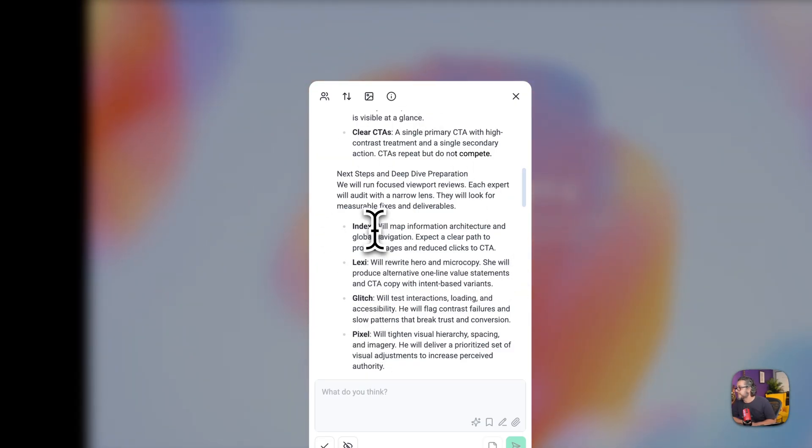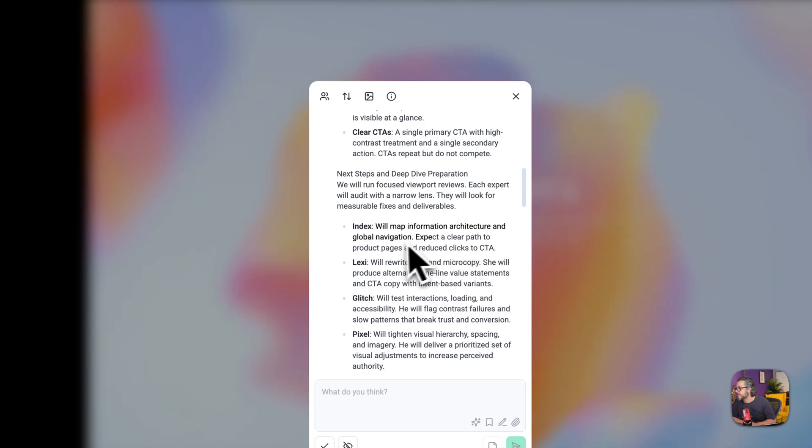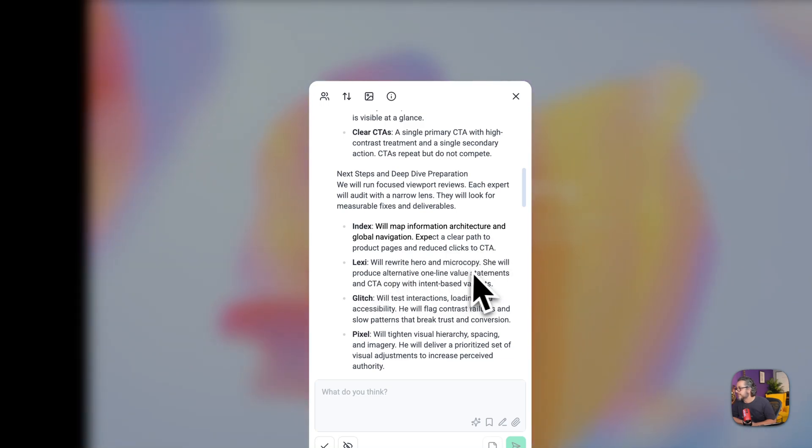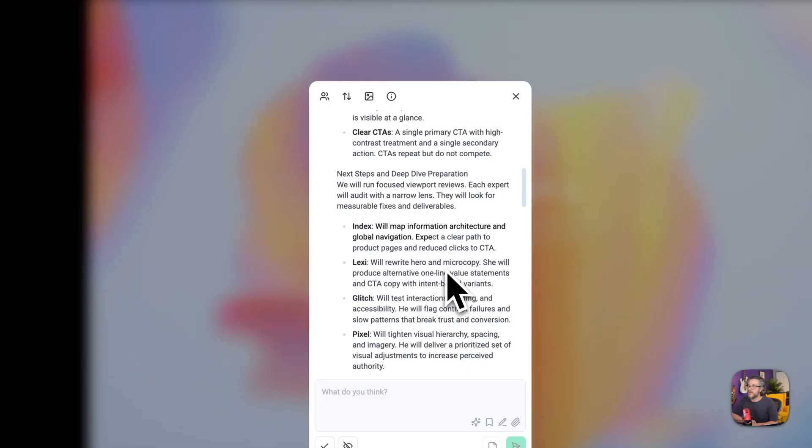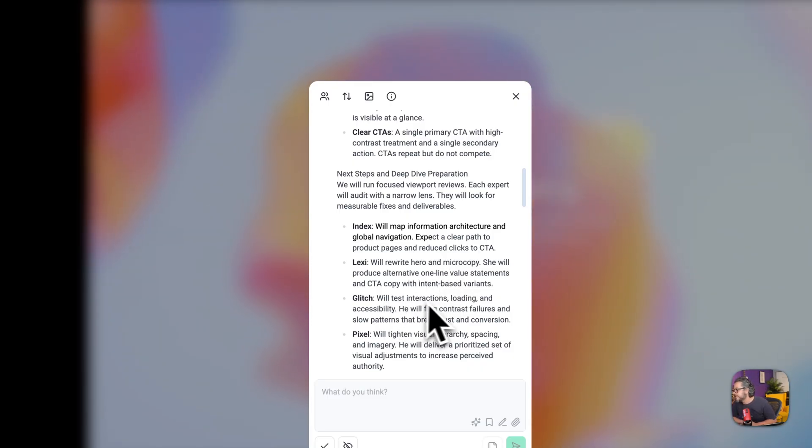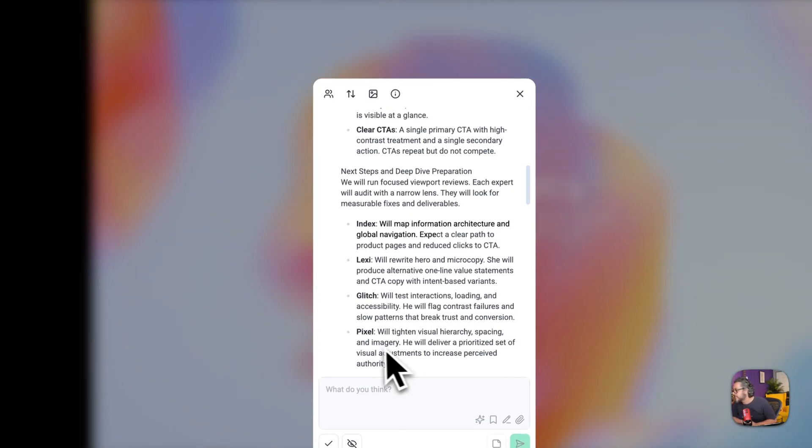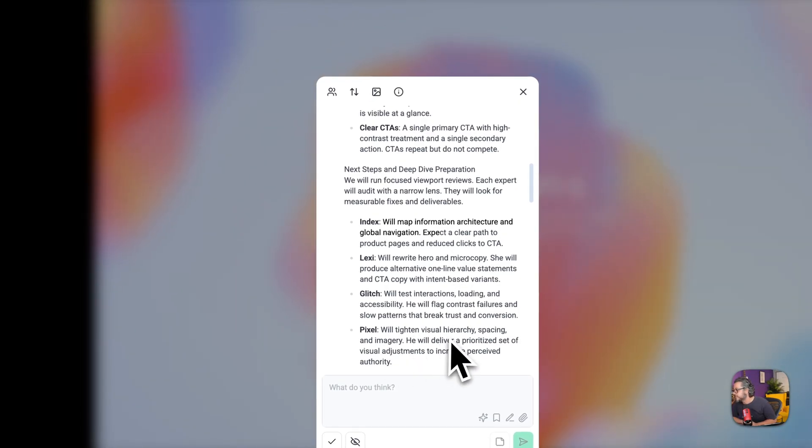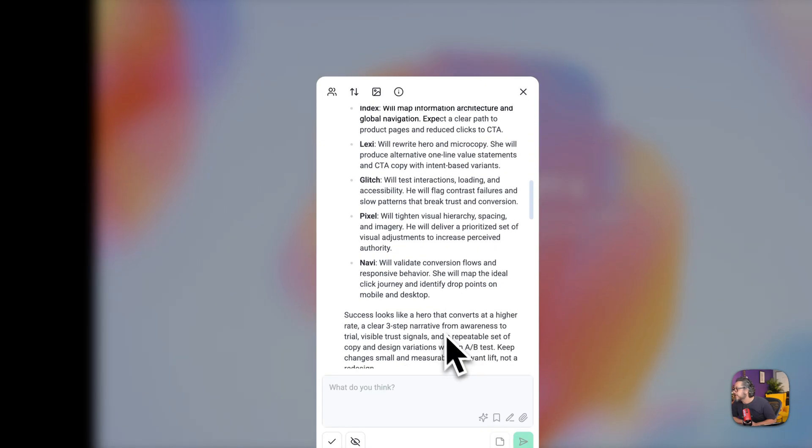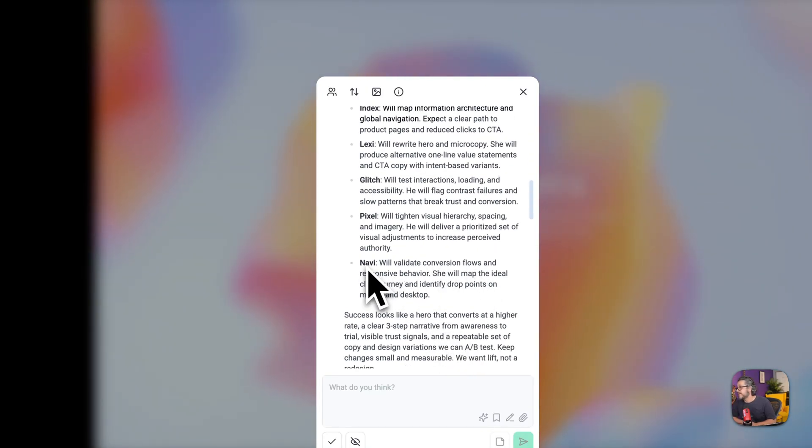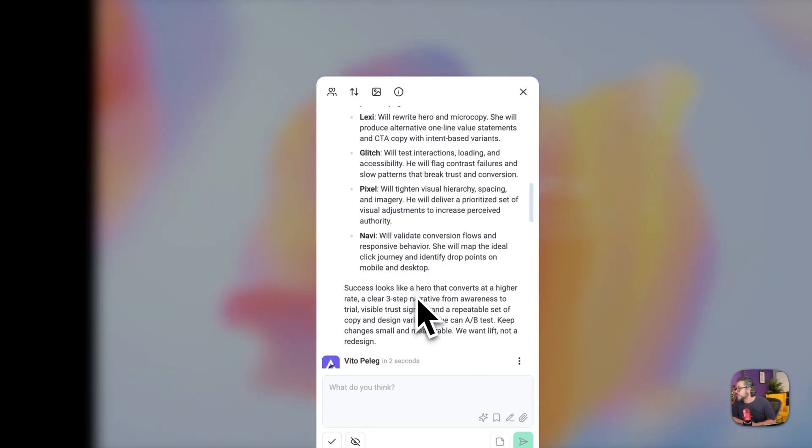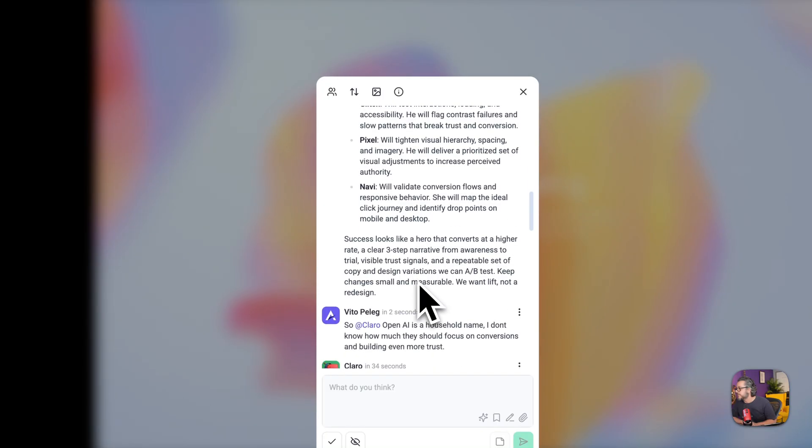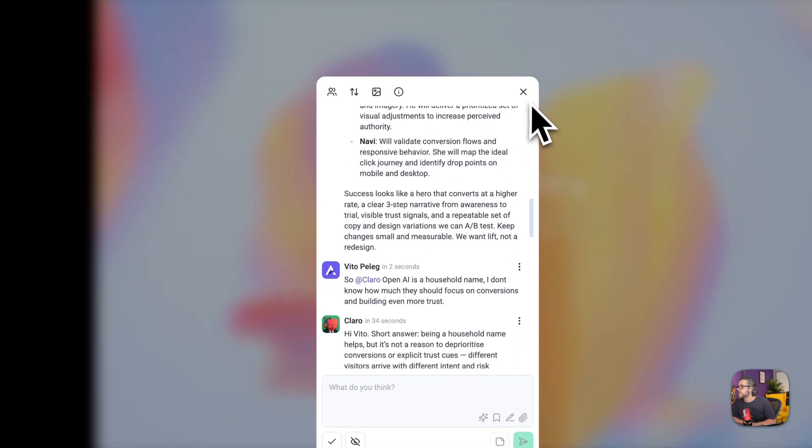And so then it kind of keeps on to framing what the rest of the team are gonna do when they dive into the different elements. So Index the SEO guy will map information architecture and global navigation, Lexi will focus on writing the hero and the microcopy based on the voice of OpenAI and Glitch will test interactions, Pixel will tighten visual hierarchy and Navi will validate conversion flows. And there's a bunch with Navi, there's a bunch of accessibility challenges on this page so I'm looking forward to seeing what else comes up.